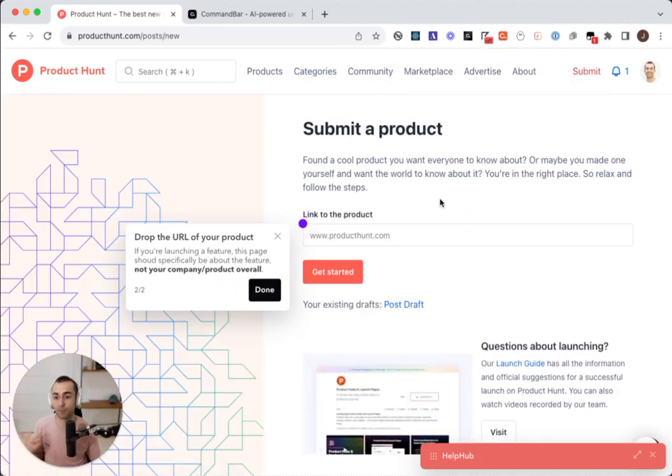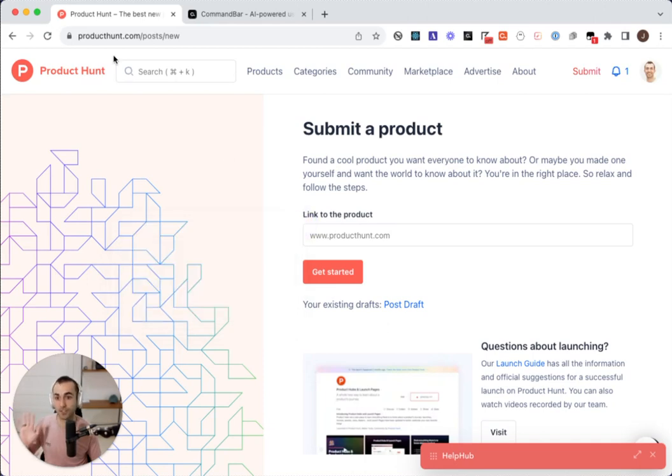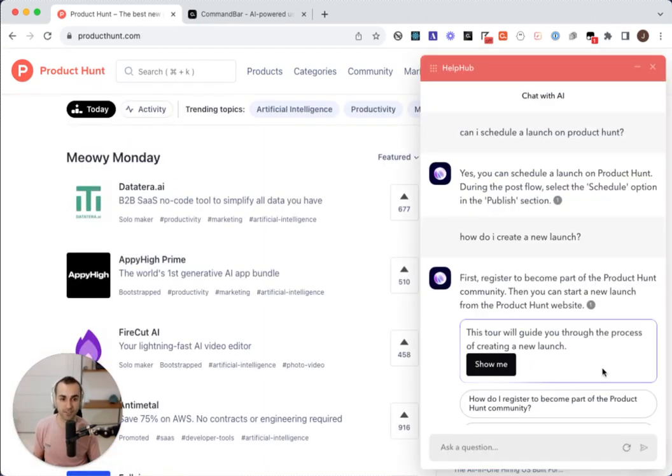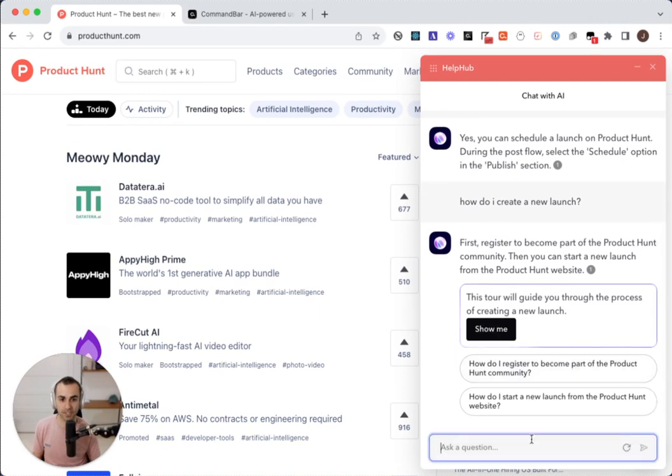But let's say I'm really lazy and I don't even want to learn how to do this. I just want Copilot to do it for me. Let's see if it will do that. So I'll say, can you start the launch for me?